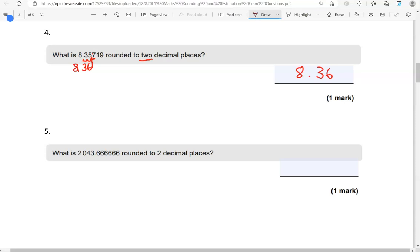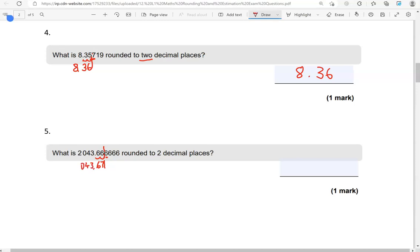What is 2043.6666? So the 6 is recurring. Rounded to two decimal places. So we have 1, 2 decimal places. Looking at the digit on the right, that's a 6 again. So we're going to round up. So the 6 becomes 7. This 6 remains the same. And so will all the other digits in front of the 7. So 2043.67 is the answer.